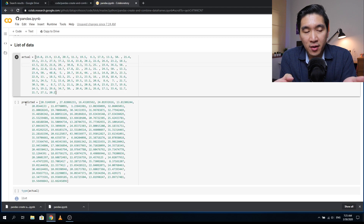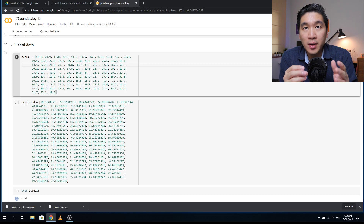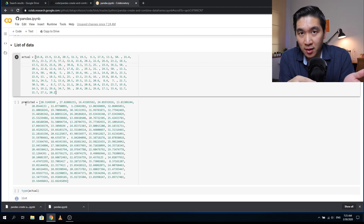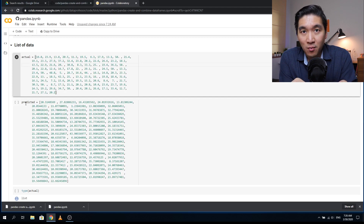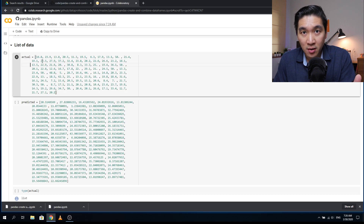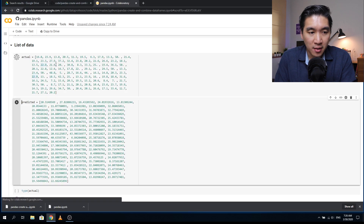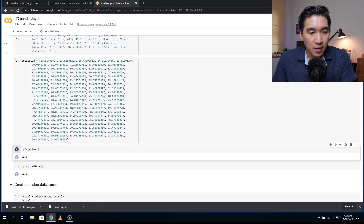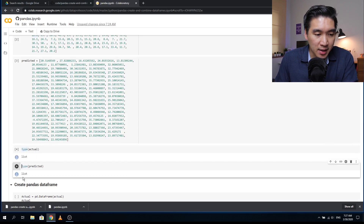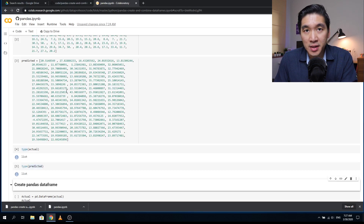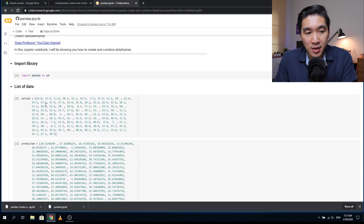Here we're going to create two list variables called 'actual' and 'predicted'. Normally when we create machine learning models, we have the actual value, which is y, and we use a set of x variables to predict the y values. Once we have the predicted y values, we compare them with the actual. These two variables are coming from a linear regression model, which I'll show you in the next video using the Boston housing data and the diabetes data set.